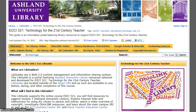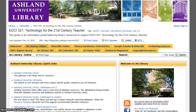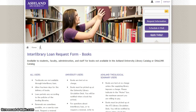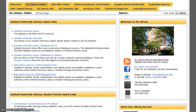AU Library Online – This tab contains resource links pertaining to Ashland University Library. Each link has a short description of the resource. Clicking on the link opens the page in a new window. When finished, close the window and return to the LibGuide.